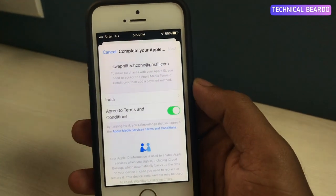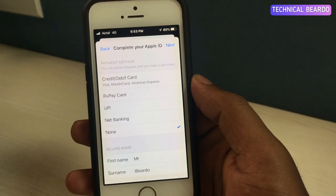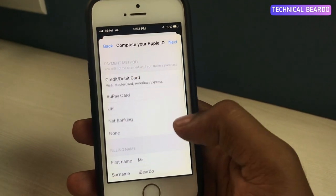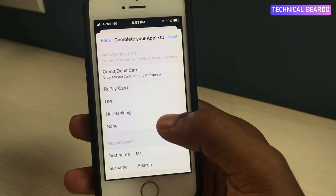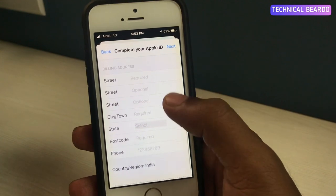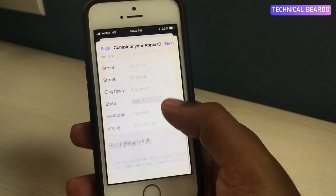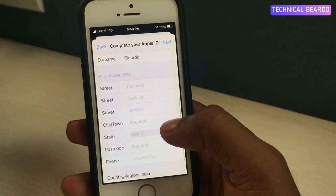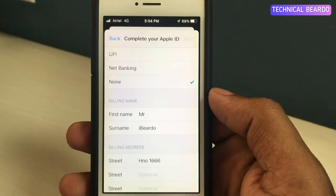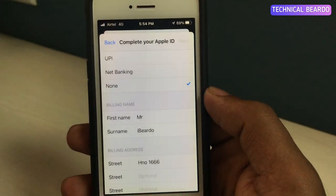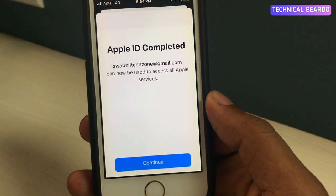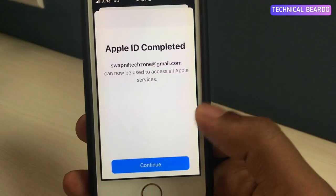Here comes the last and main part. First is the payment details — credit card, UPI, net banking, anything is possible. Second is your name, and the main part is your address. Enter your local address, verify it, enter your mobile number, verify it, and just click Done.